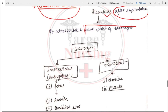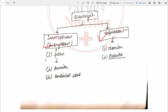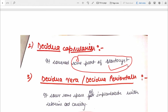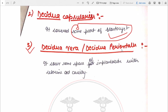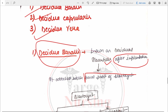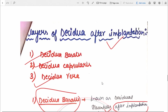In the blastocyst we have two parts: trophoblast and embryoblast, also known as inner cell mass. Embryoblast and inner cell mass further form the fetus, amnion, and umbilical cord. The trophoblast forms the chorion and placenta. Decidua capsularis covers some part of the blastocyst. Decidua vera, also known as decidua parietalis, covers the remaining space of the implantation site within the uterine cavity. Decidua basalis is attached to the basal part of the blastocyst.